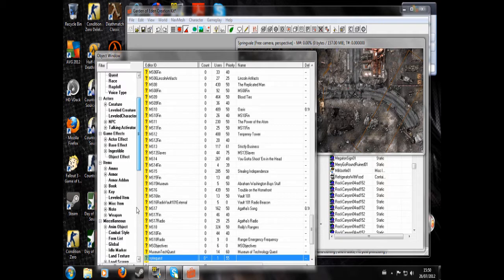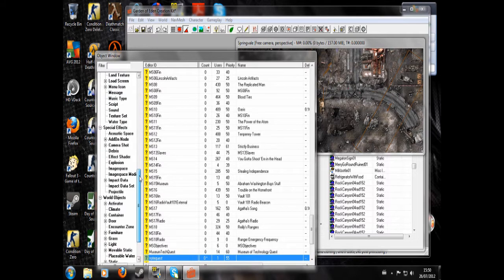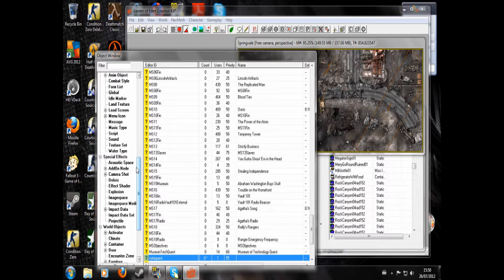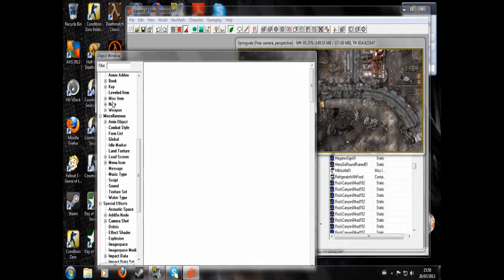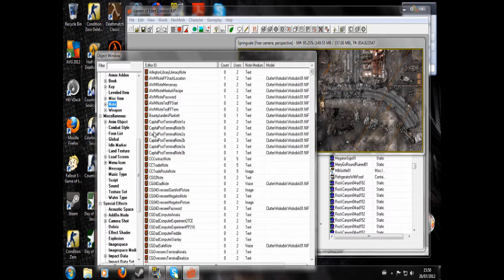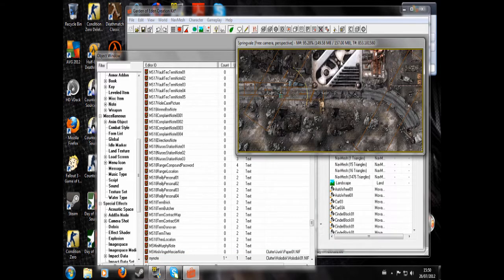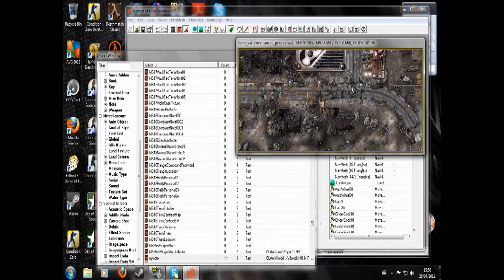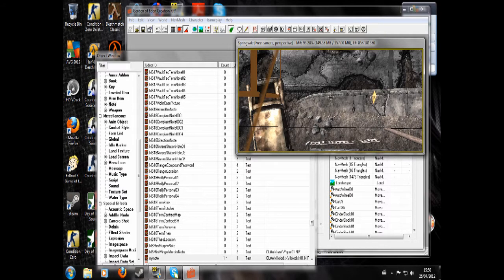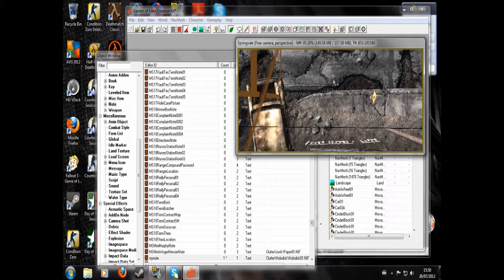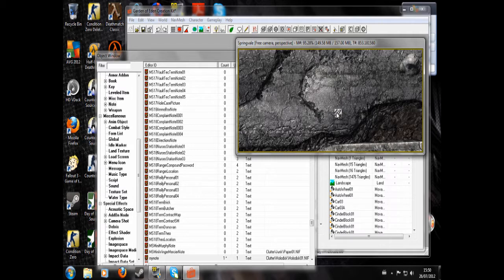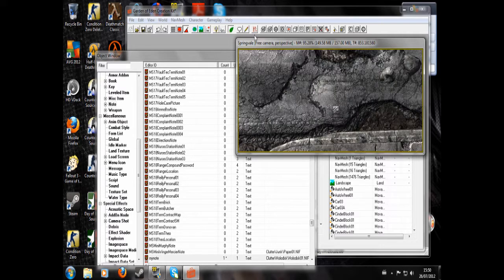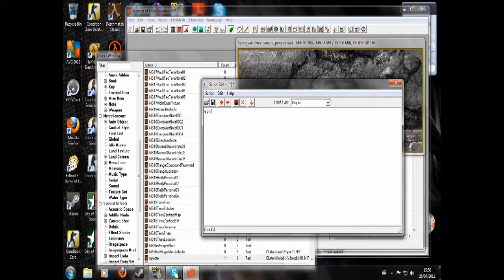Now we're going to find the note. There it is. Click and drag into the world. See it looks like a holodisk because I selected it to look like one. I just hit F to make it drop to the ground.